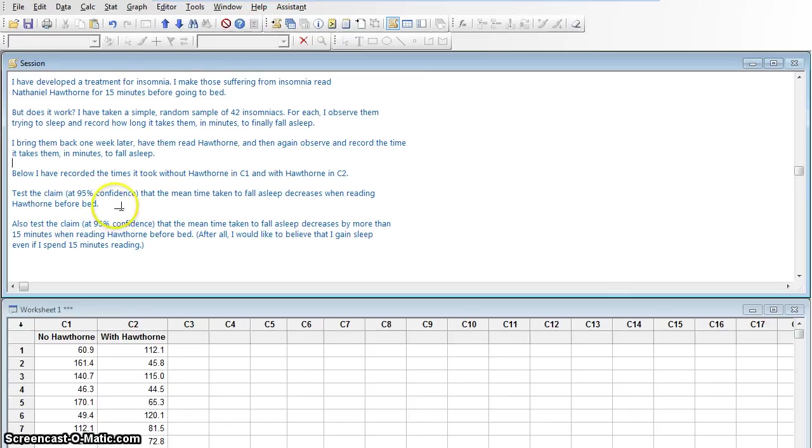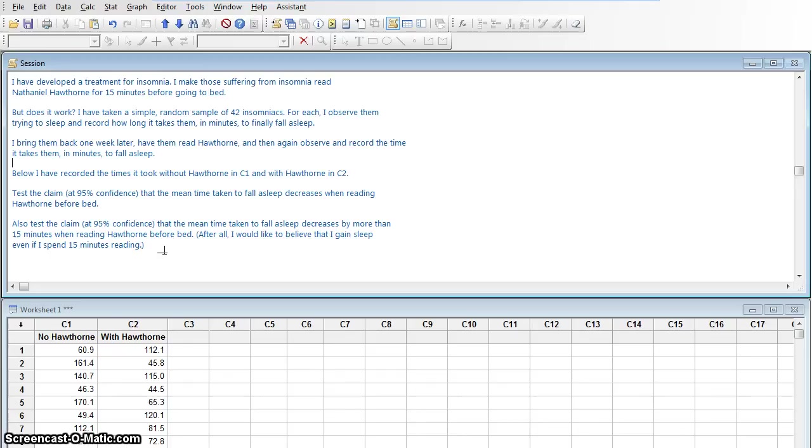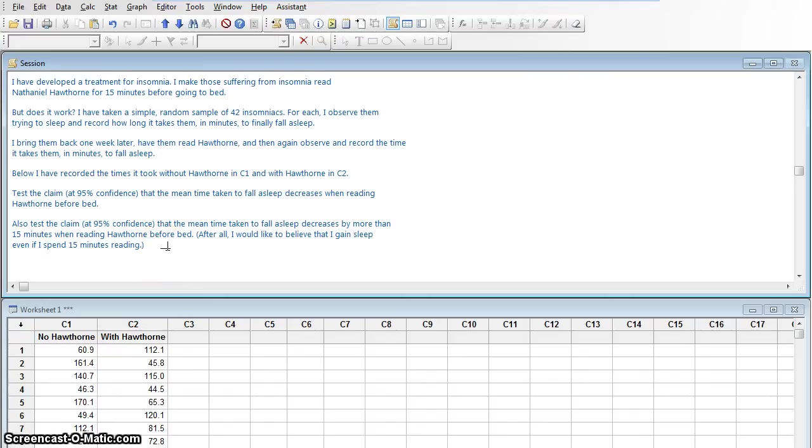Test the claim at 95% confidence that the mean time taken to fall asleep decreases when reading Hawthorne before bed. Just decreases at all. But then after that, we're going to test this claim as well. We're going to want to make sure that it decreases by more than 15 minutes. Because if it makes you go to bed 12 minutes faster, but you spent 15 minutes reading Hawthorne, then it didn't really help you at all, did it? It actually cost you some time. So we'll do each test. First, did it decrease at all? Then, did it decrease by at least 15 minutes?